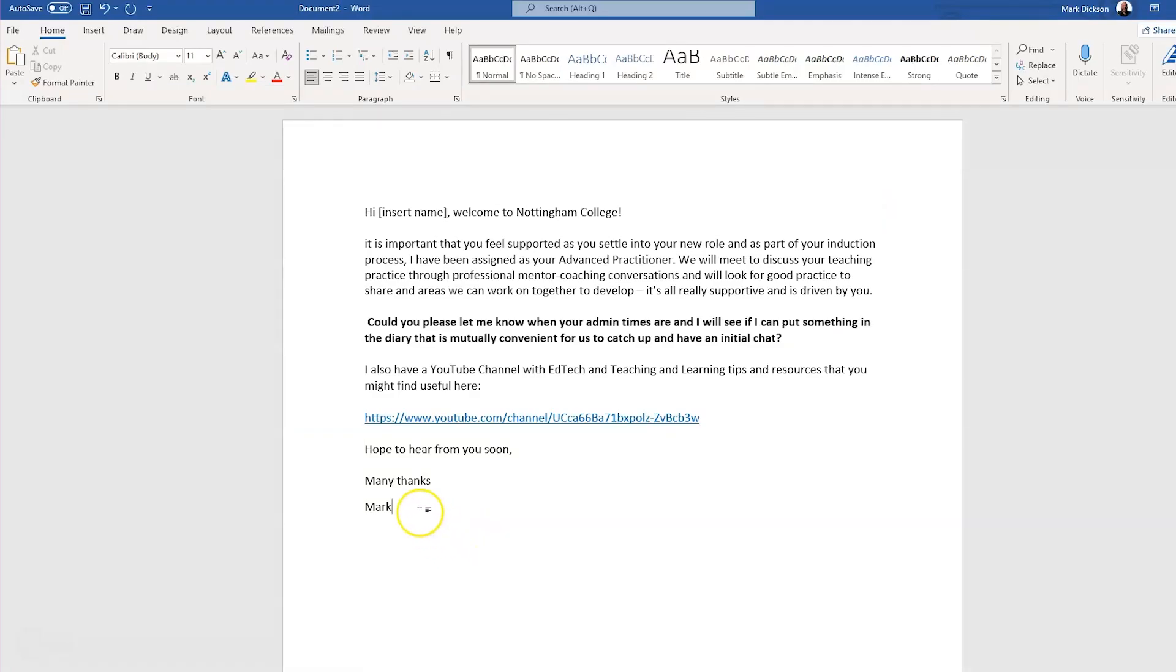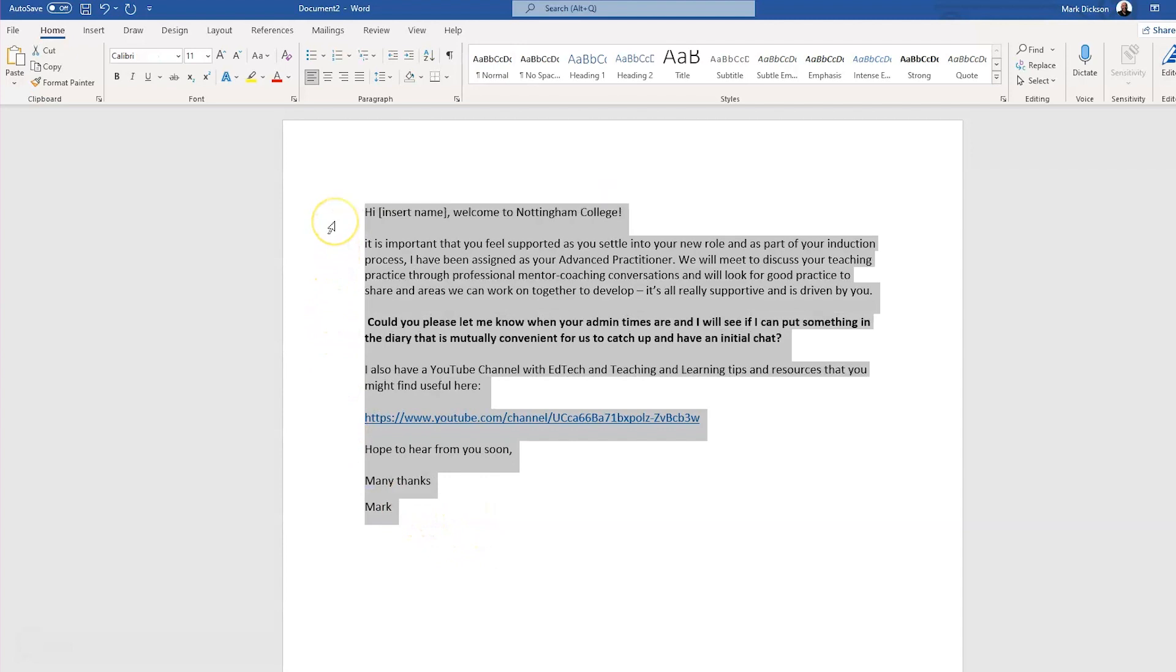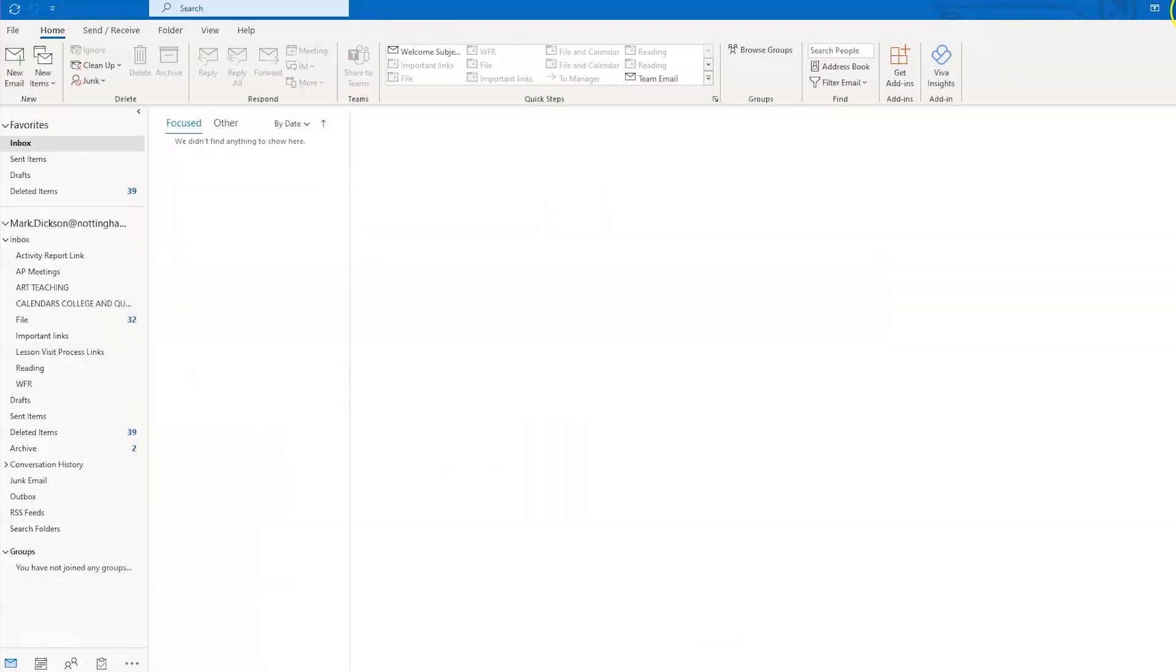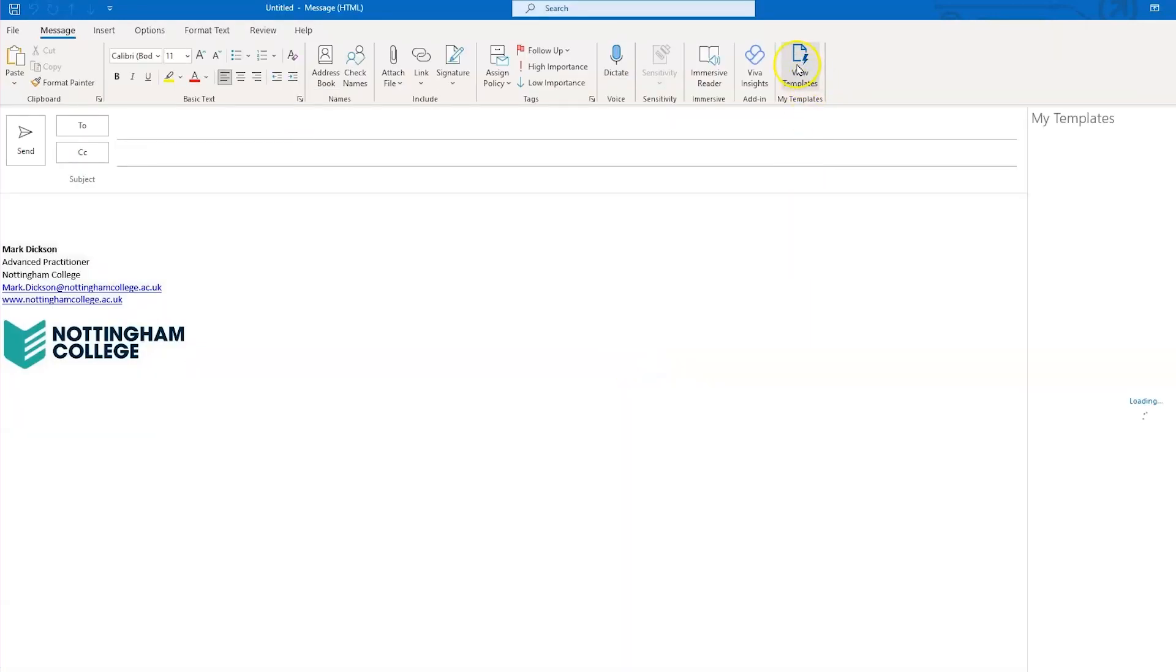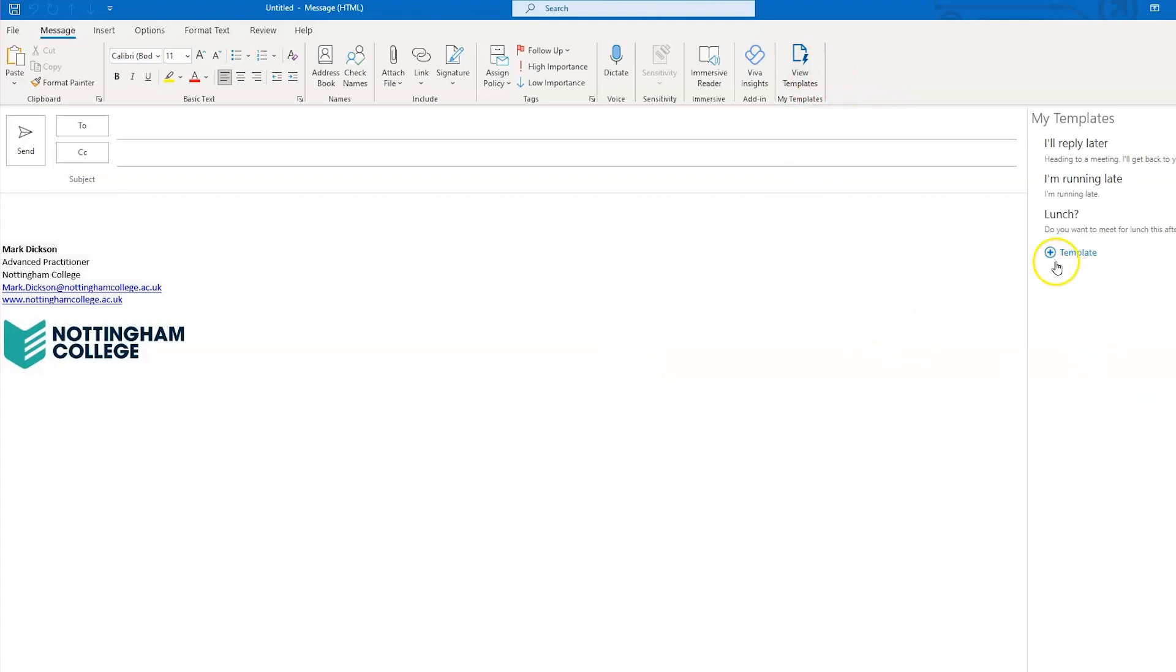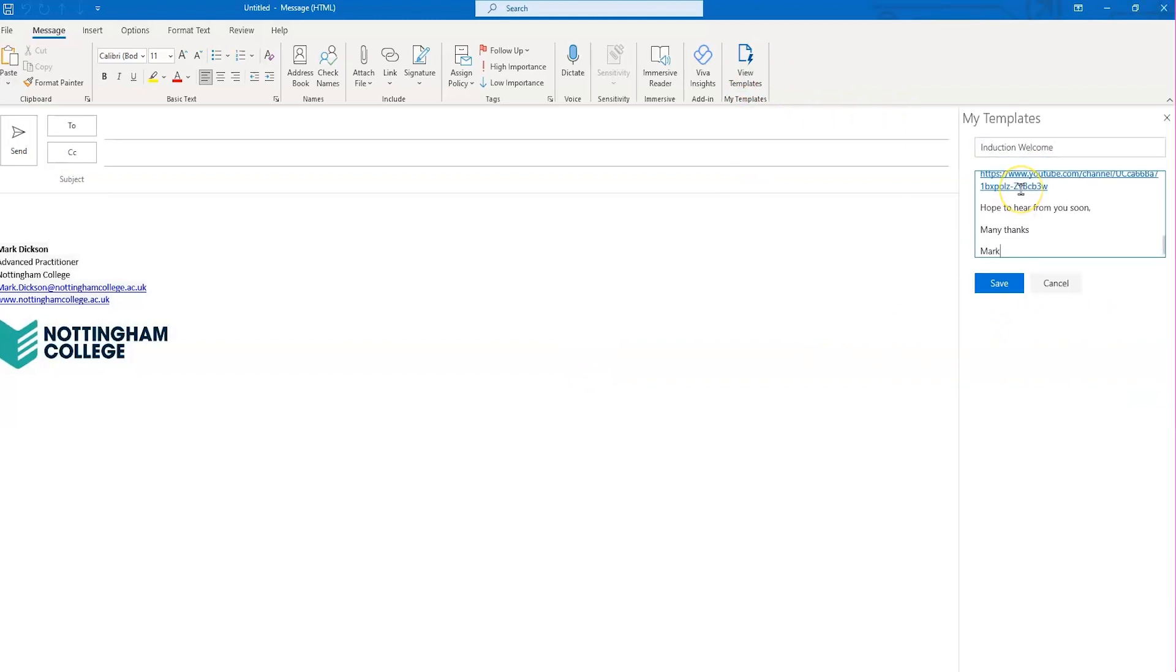To create your template, copy the text you want to use from a Word document. Using this method will allow you to use formatted text and hyperlinks. Create a new email, then select the View Templates button on the ribbon and click the Add Template Text button here. Title your template and then paste your copied formatted text and then click Save.